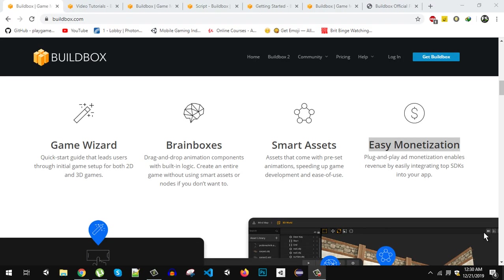What's up everybody and welcome back. Today in this video we are going to talk about Buildbox and big news that is coming from Buildbox. Recently Buildbox announced a free version of their engine and you can now get your Buildbox free edition from their official website. You have to register and they will send you a license key to your email.